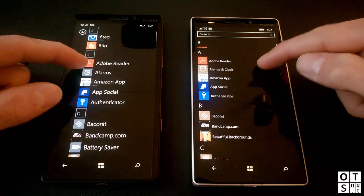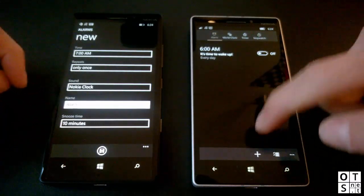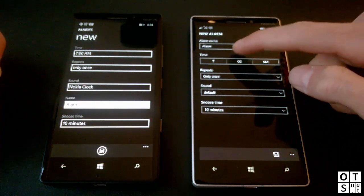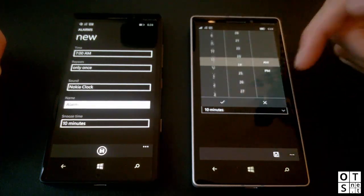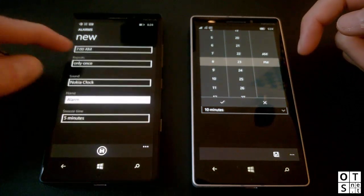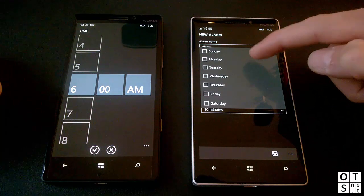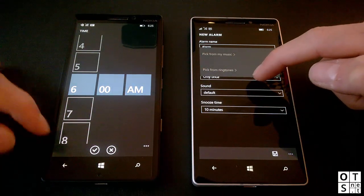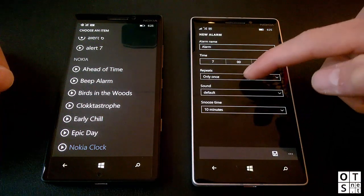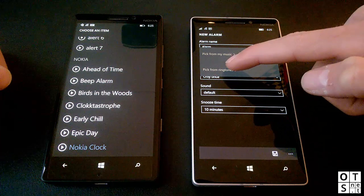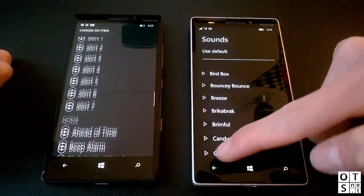The first real system app is the Alarms app, which is called simply 'Alarms' in Windows Phone 8.1. In Windows Phone 8.1 you have the old menu, but in Windows 10 Mobile it got changed and improved with a new drop-down menu. For sounds, you can now choose between 'pick from music,' which opens the file explorer so you can pick almost any music file, and 'pick from ringtones,' which brings up a list of ringtones like in Windows Phone 8.1.